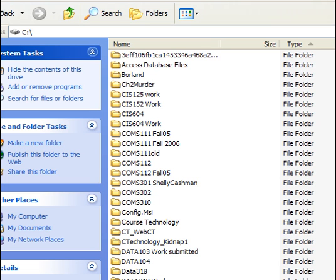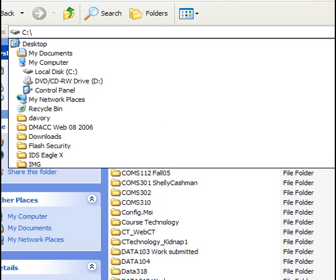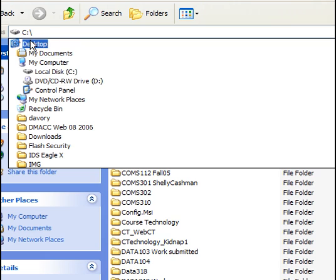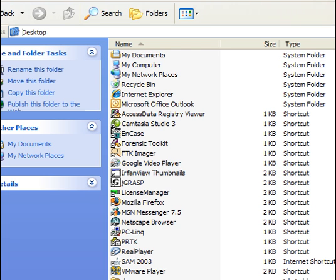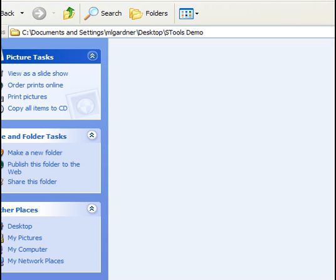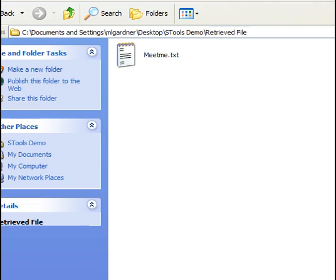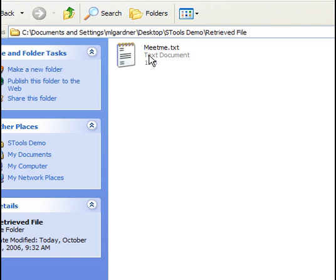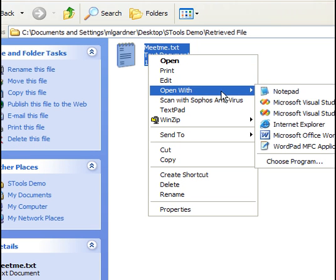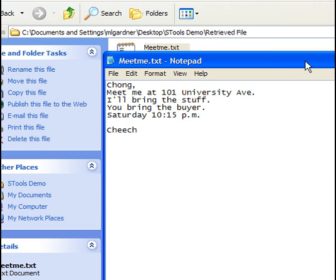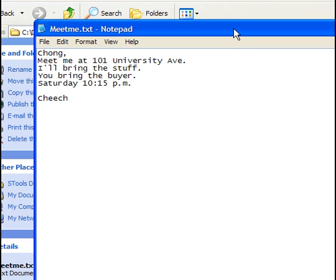I'll open up my STools demo and find the revealed folder. Here's my meet me dot text. I'm going to open it up with Notepad.